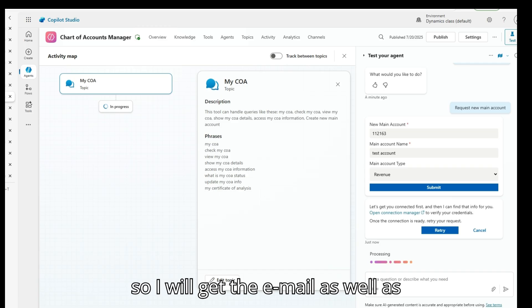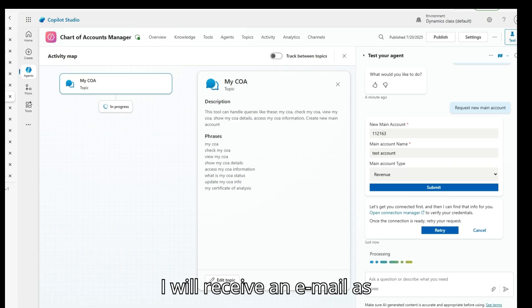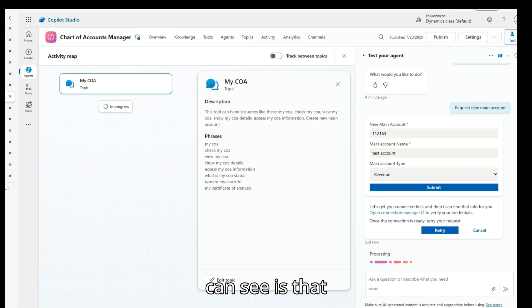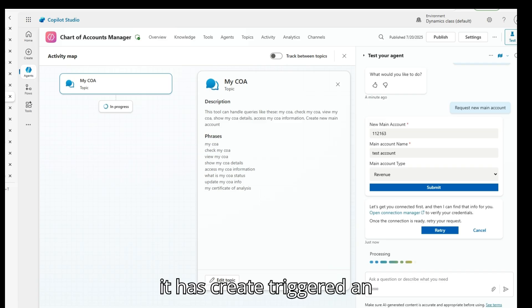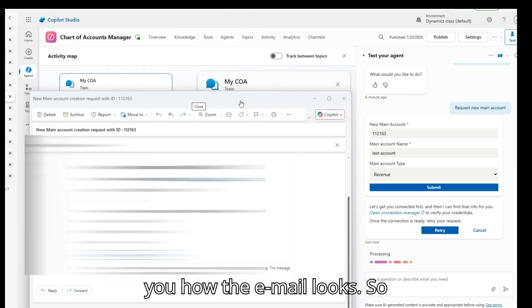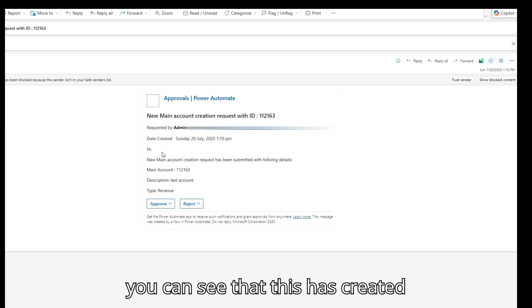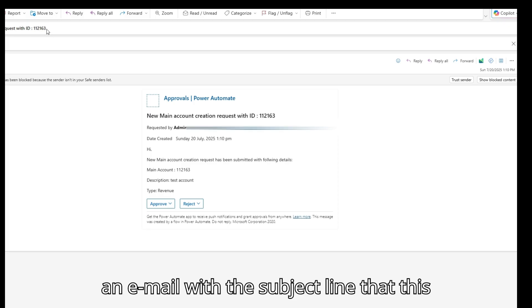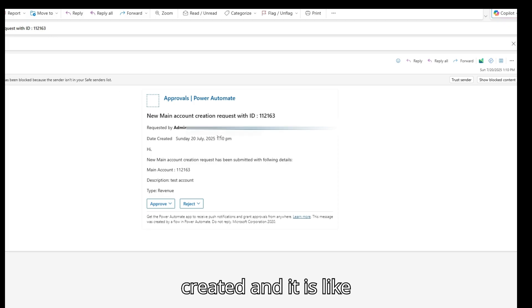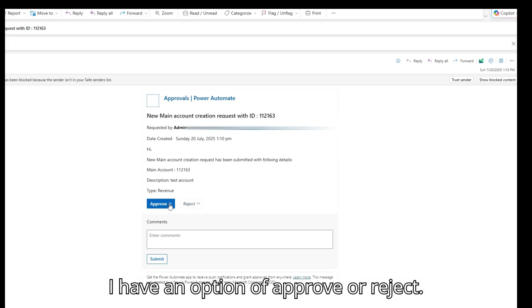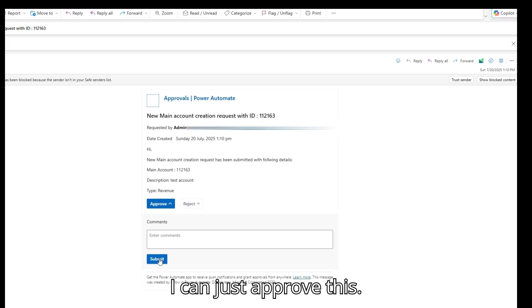I will receive an email as well as a notification on Teams. I can see it has triggered an email to me. The email shows the subject line for the new main account request, indicates it is a revenue type test account, and gives me an option to Approve or Reject. I'll just approve this.